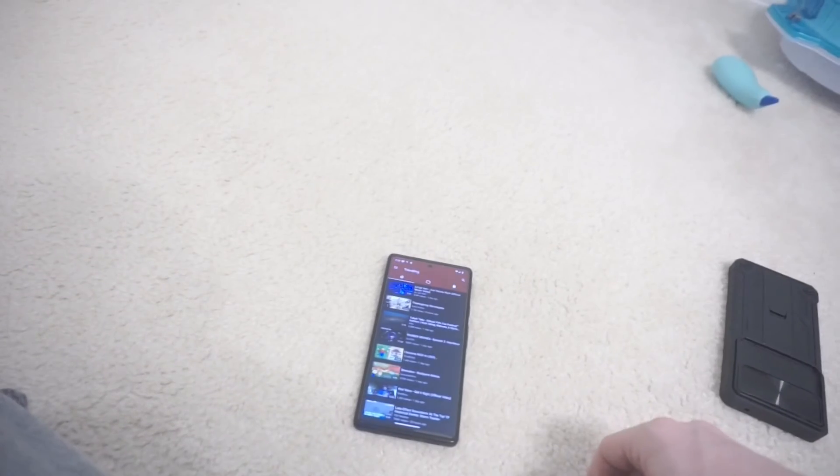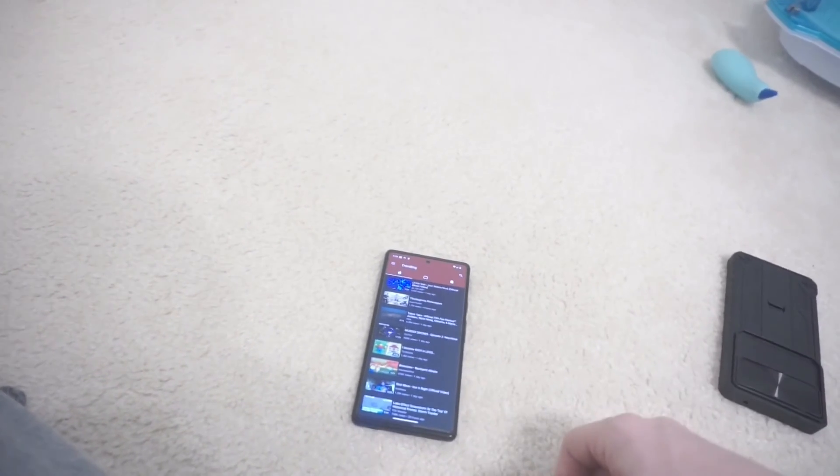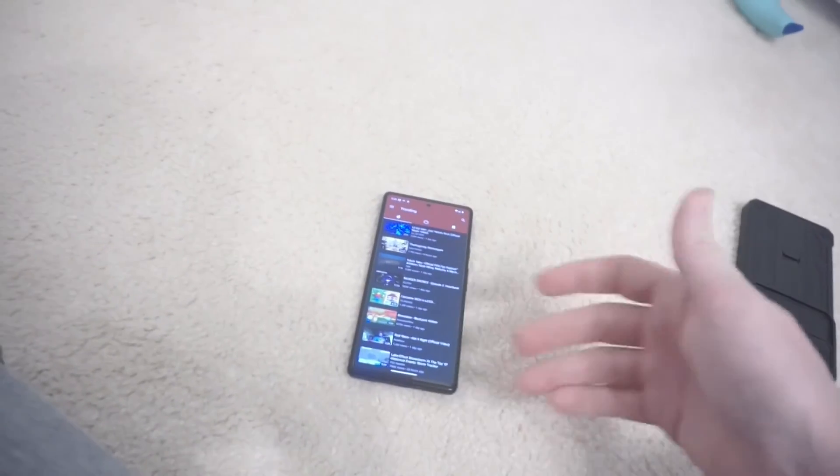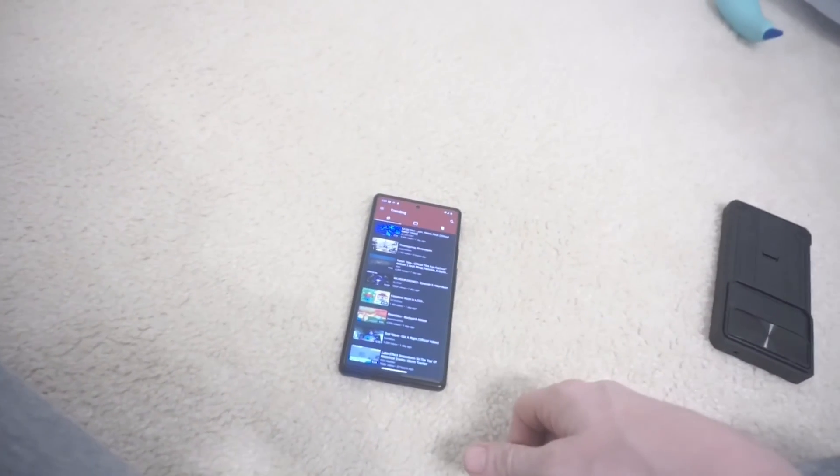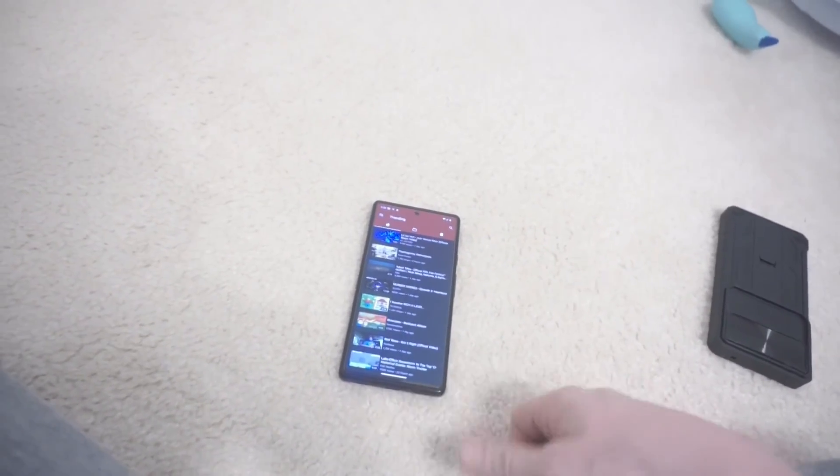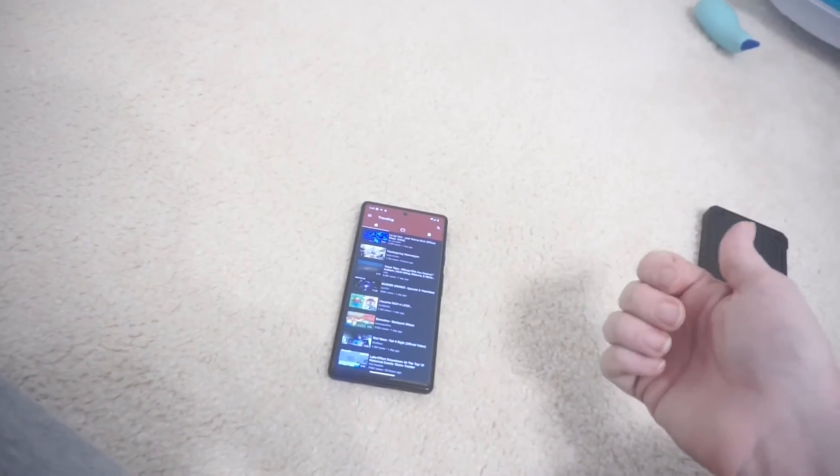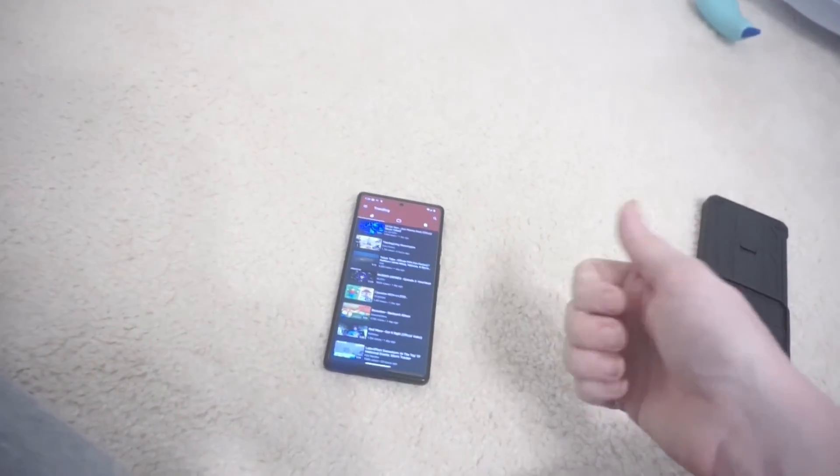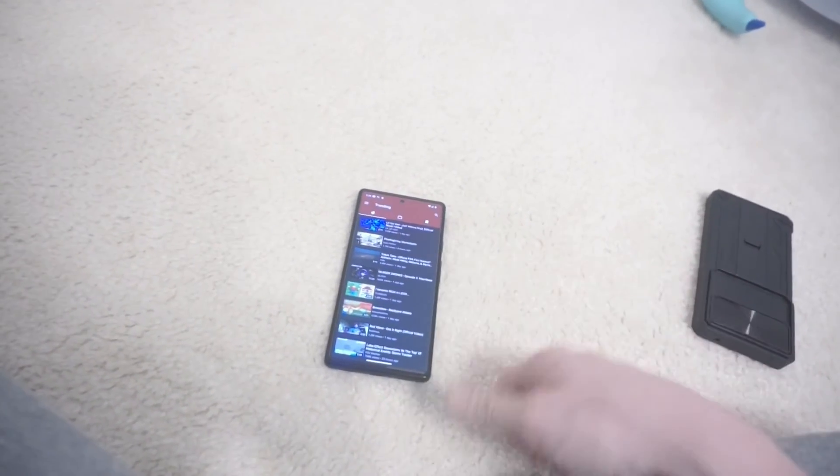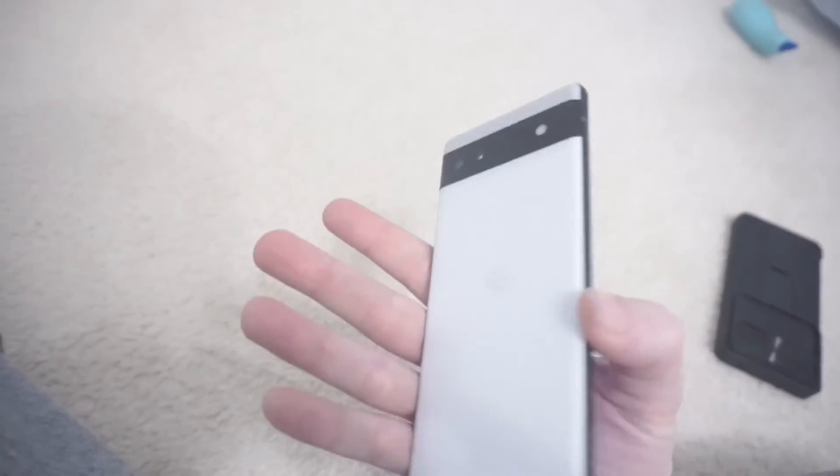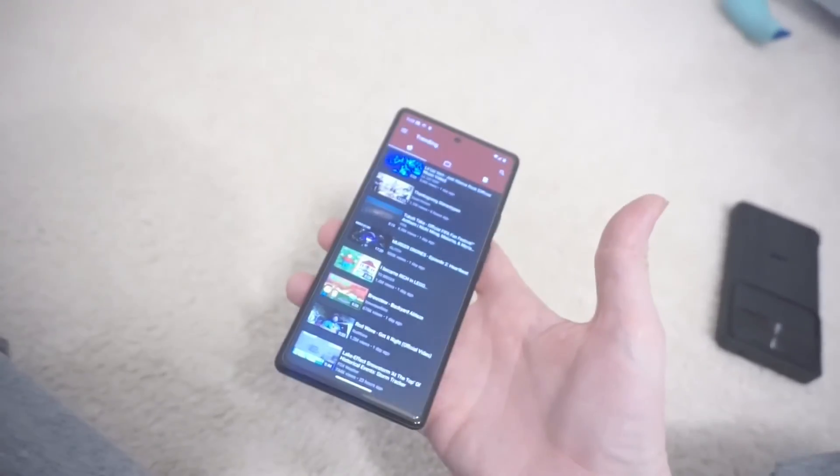So, as far as Graphene OS, Pixel is the only phone that they support. And the 6A is the cheapest. Right now, it's on sale for $300. It'll probably go back up to $450 in a couple weeks. So, if you're watching this kind of late, I still think it's probably a good deal for $450.